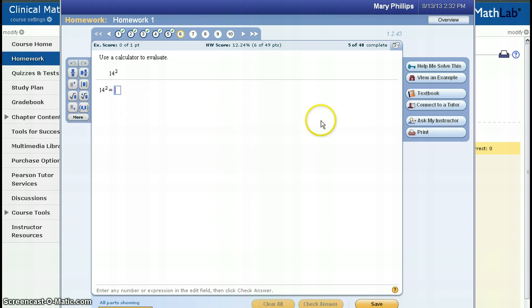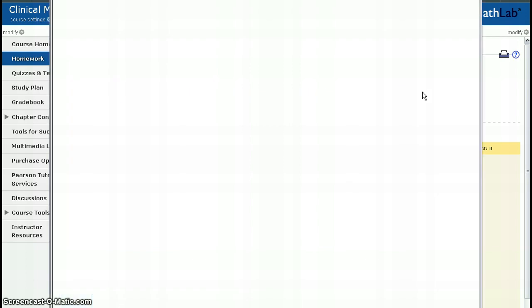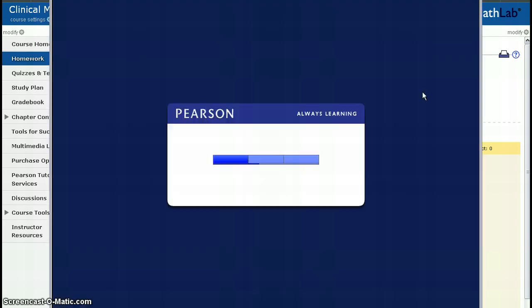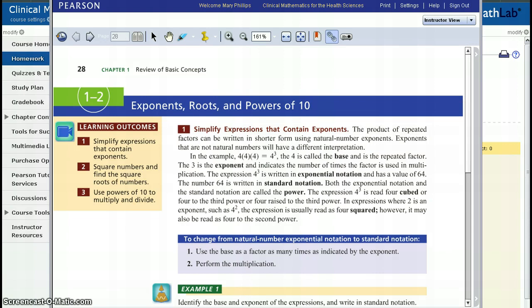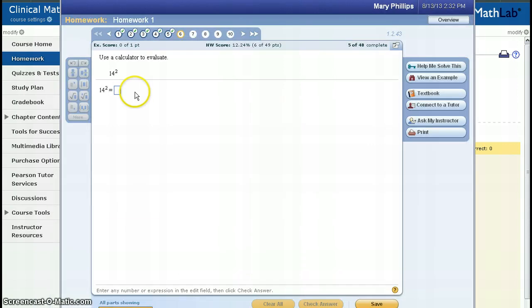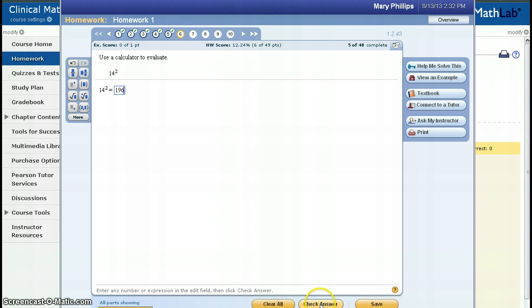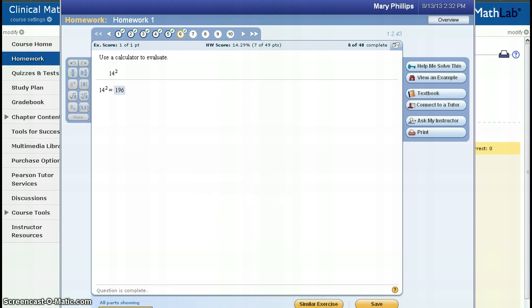In this case, pretend I really am not real sure, so I click Textbook. And it opens a window that takes me directly to the right section of the textbook. Once I read in my textbook, I can close this window and come back and complete my homework. Again, I need to check my answer, and I have it correct.